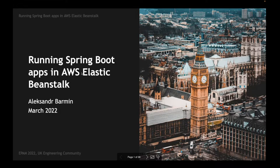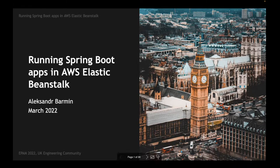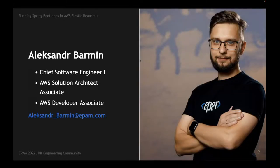Thank you very much everybody who joined. Today I'm going to talk about running Java applications in AWS Elastic Beanstalk. A few words about myself: my name is Alexander Barmin, I'm a Chief Software Engineer Level 1, and I also have a couple of AWS certificates like AWS Solution Architect and Developer Associate.